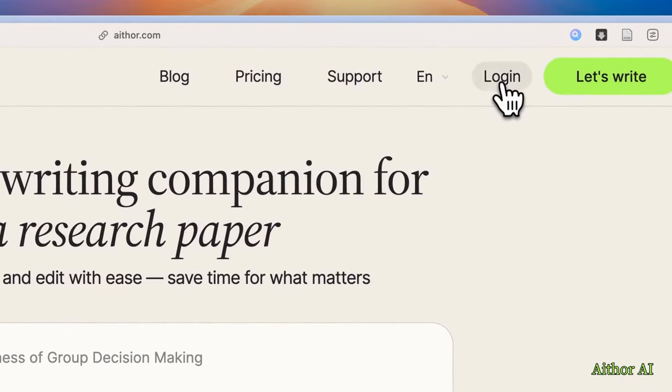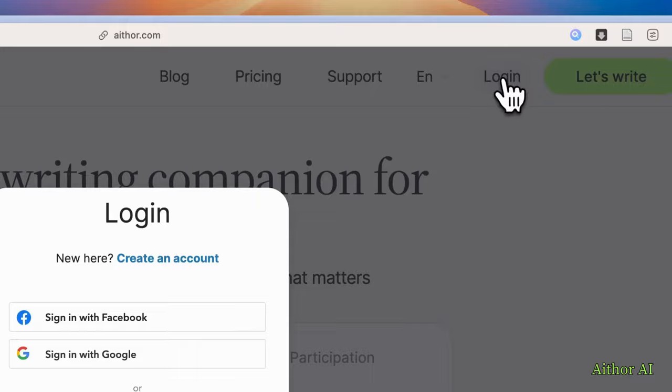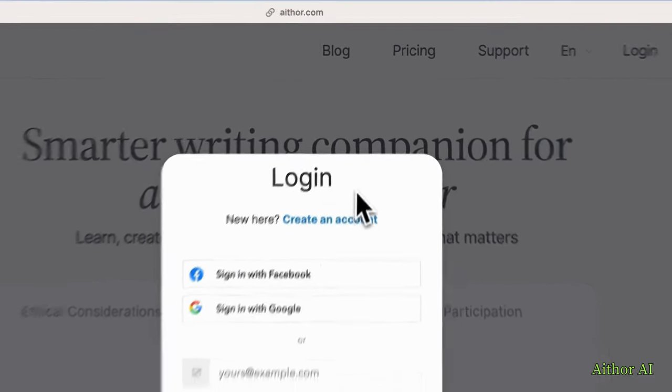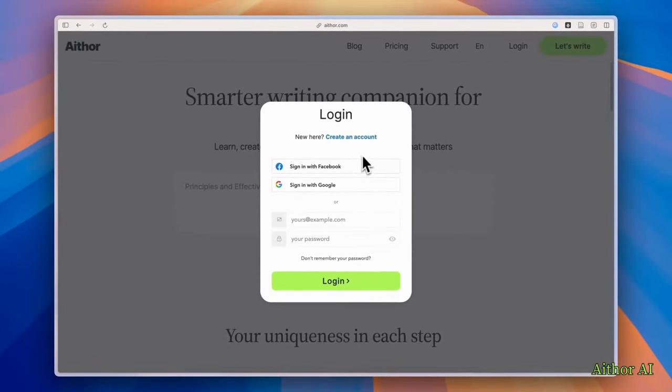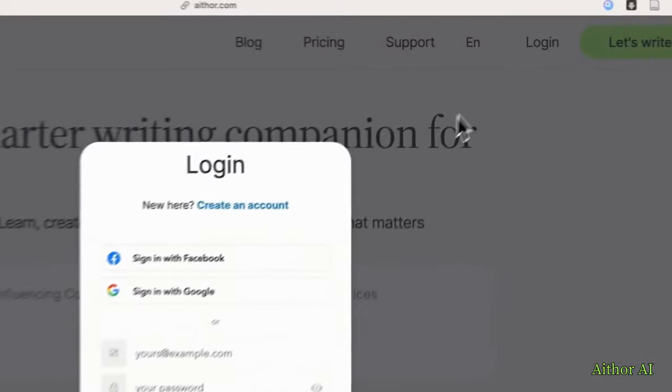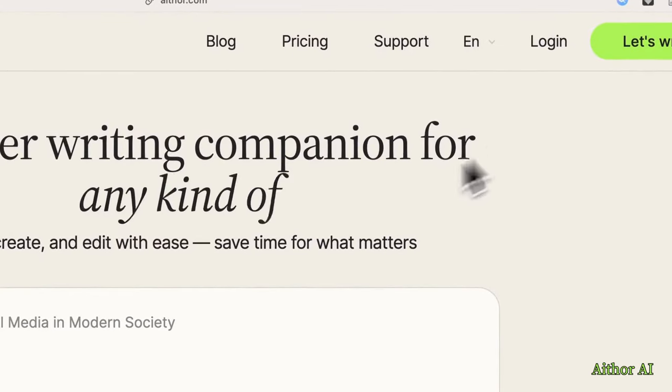Actually, it's easy to do that. Click on this login button here. And on this window, you will have multiple options. You can create an account with your Facebook or Google, which I did, or with your email and password. It's that simple. And then we can start using it.